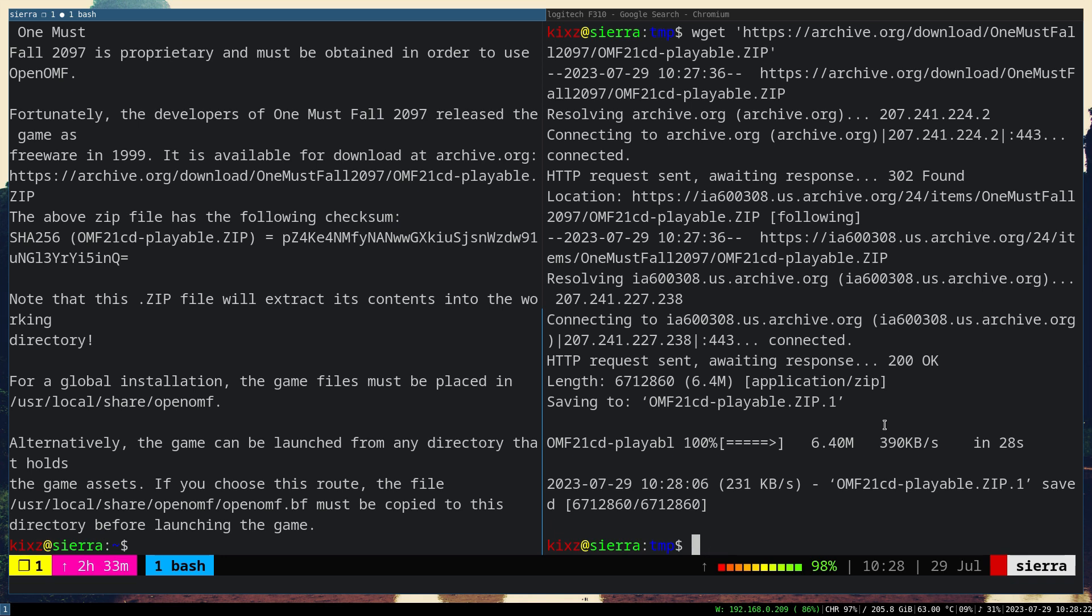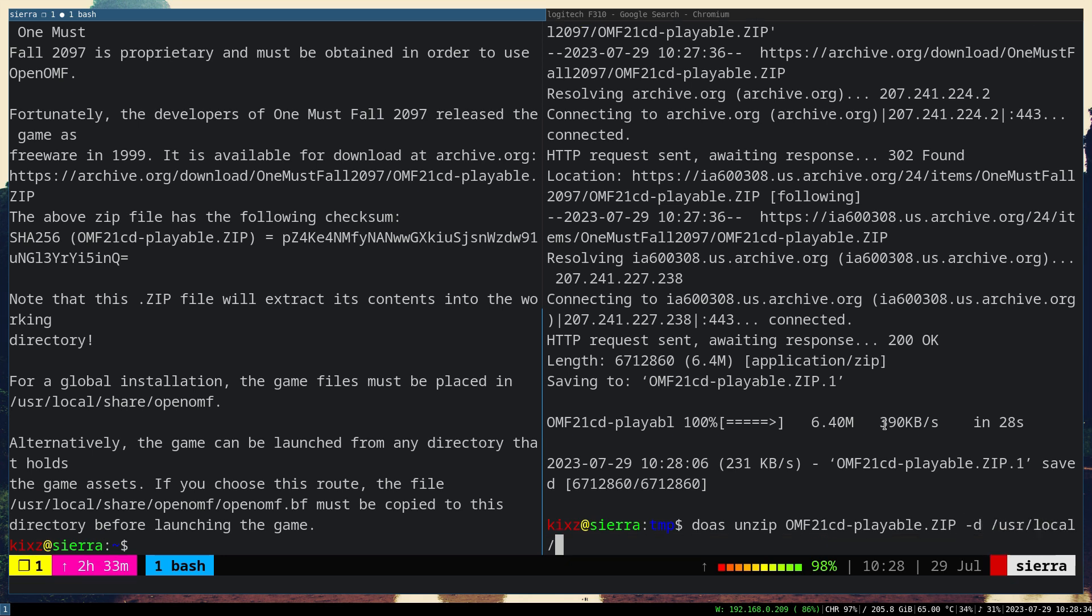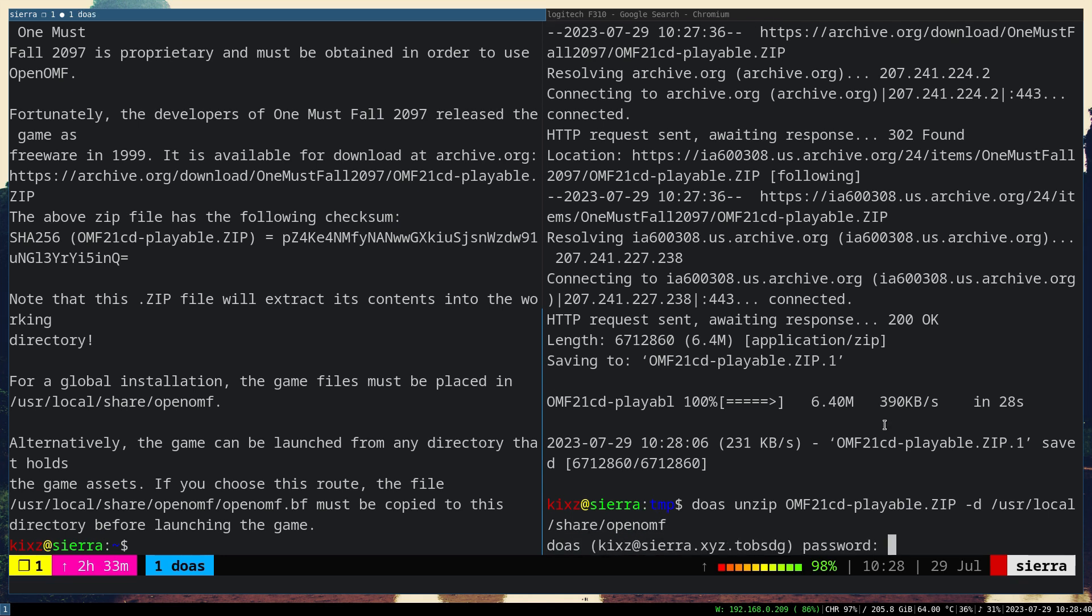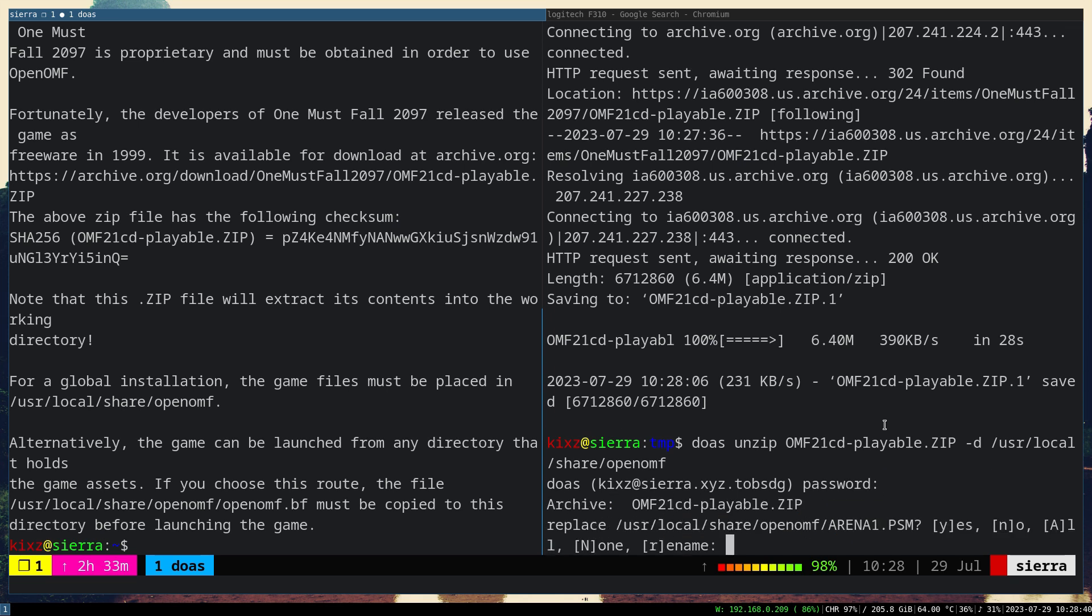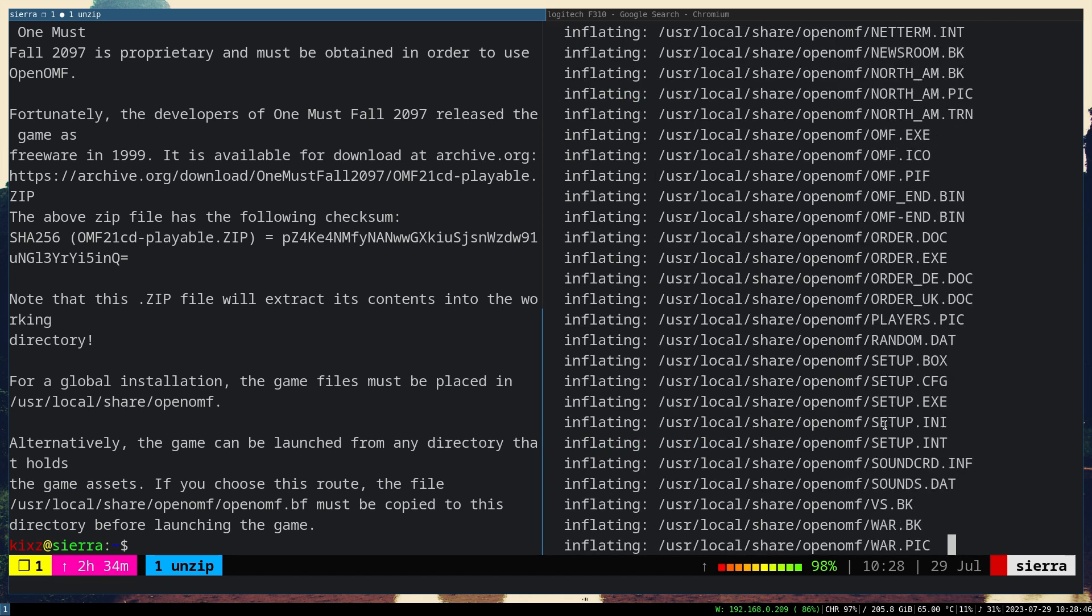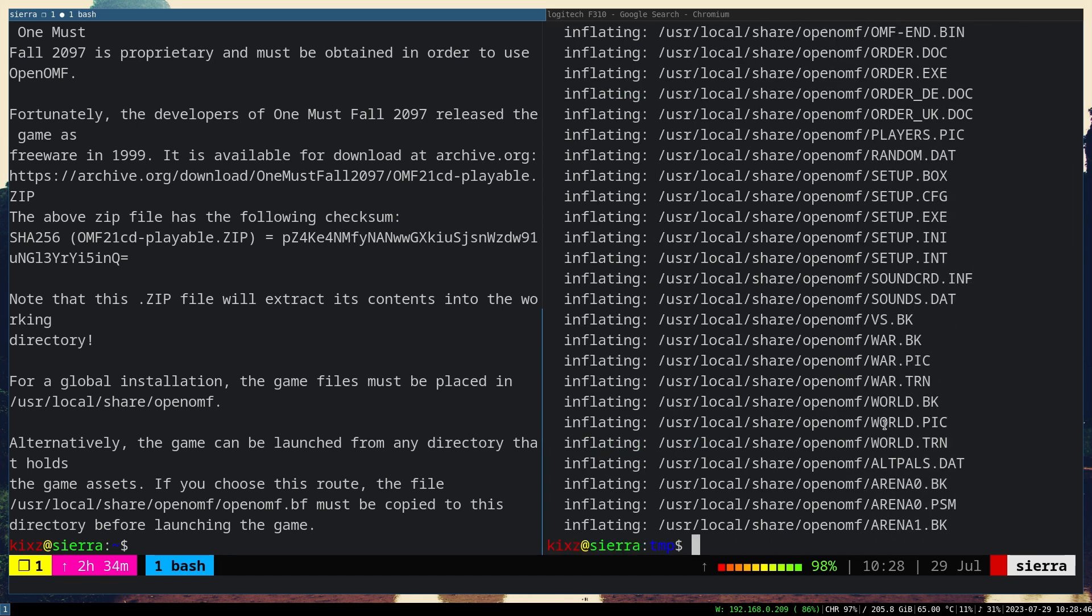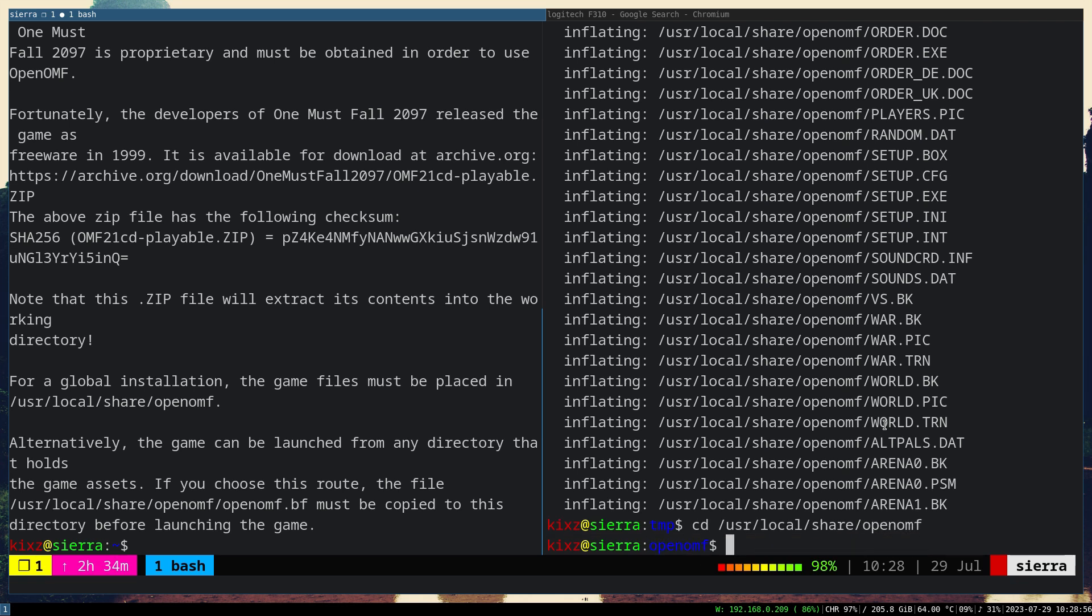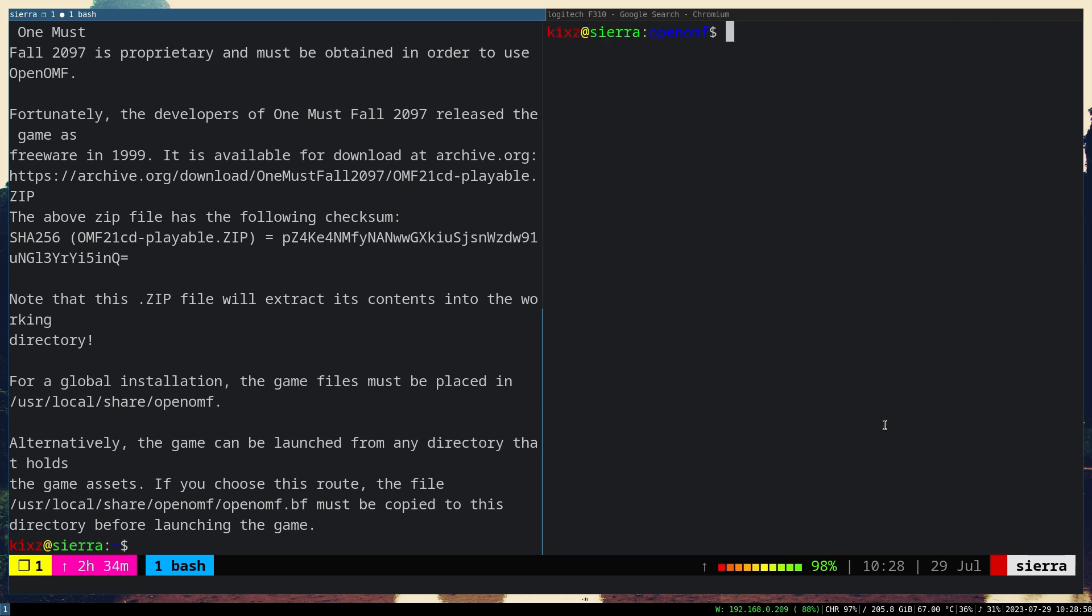Now we are going to unzip it. Do as unzip this one and then the destination would be local share openomf. Type the password. I already had all the game data, so I'm just going to overwrite it. Then let's go to openomf and launch the game.